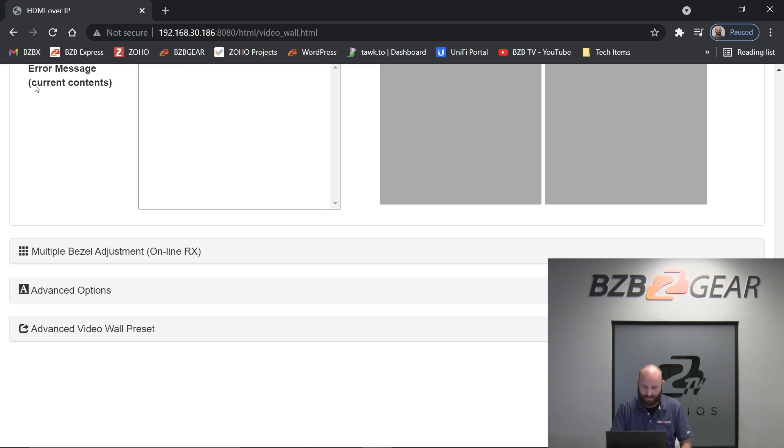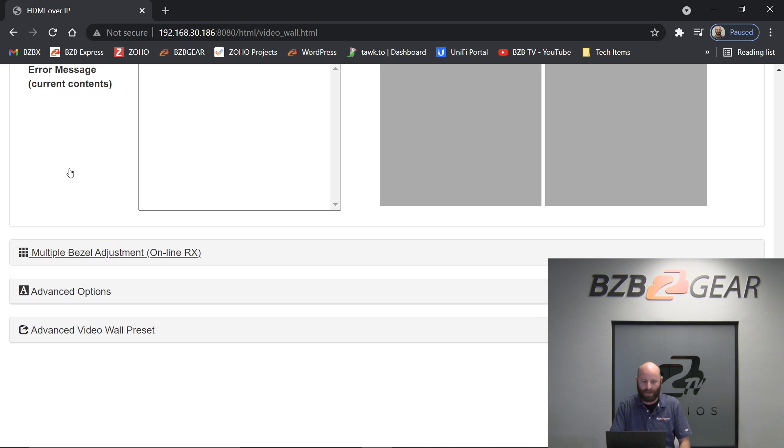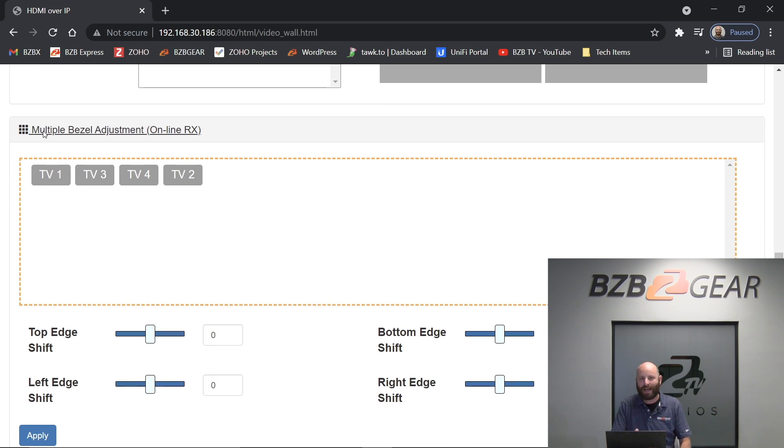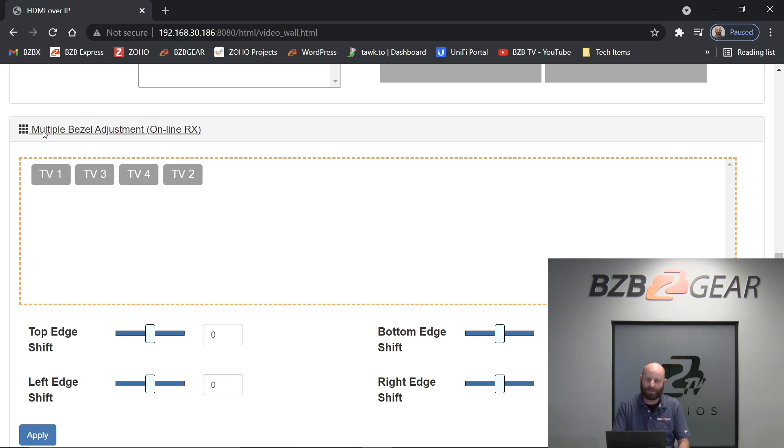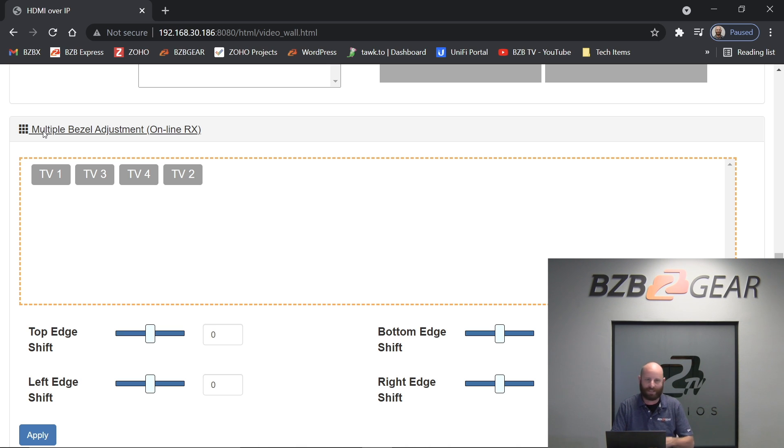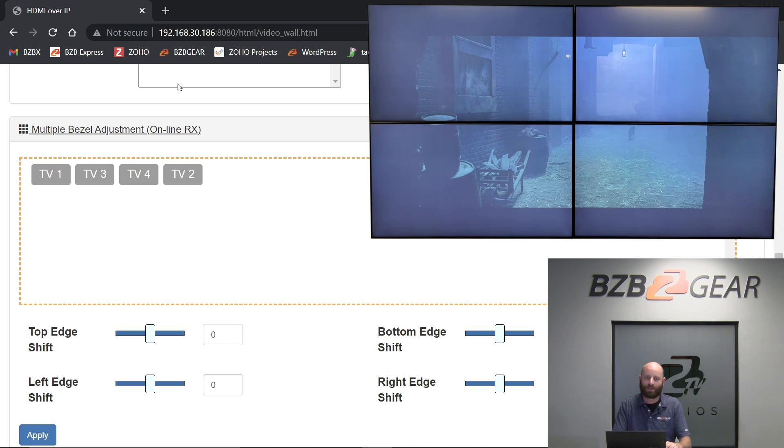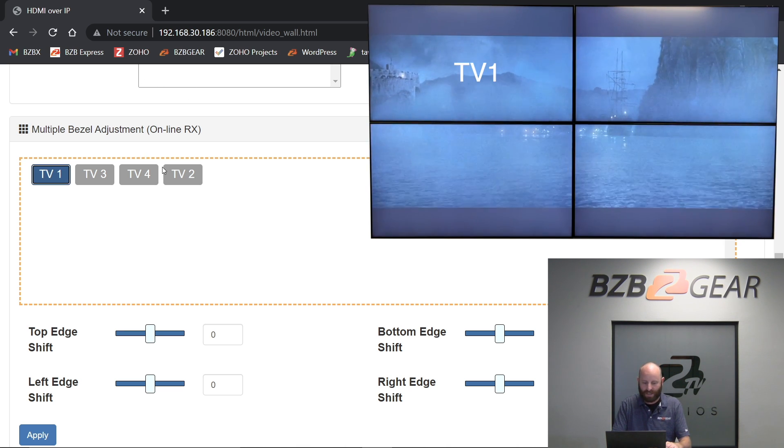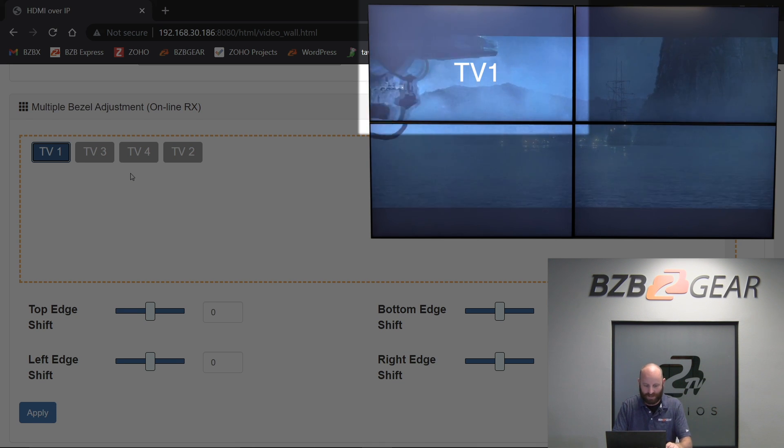So the first thing I'm going to do is multiple bezel adjustment. So this is kind of a little bit easier method of doing it. It's not quite as accurate, but it gets pretty close and it doesn't involve any measurement. If you're doing a really large video wall more than two by two, I'd recommend doing the measurement method, which we'll go over after this, but this is great for just a down and dirty fast little two by two setup. So basically the way this works is you highlight a screen and now you've got these adjustments here.